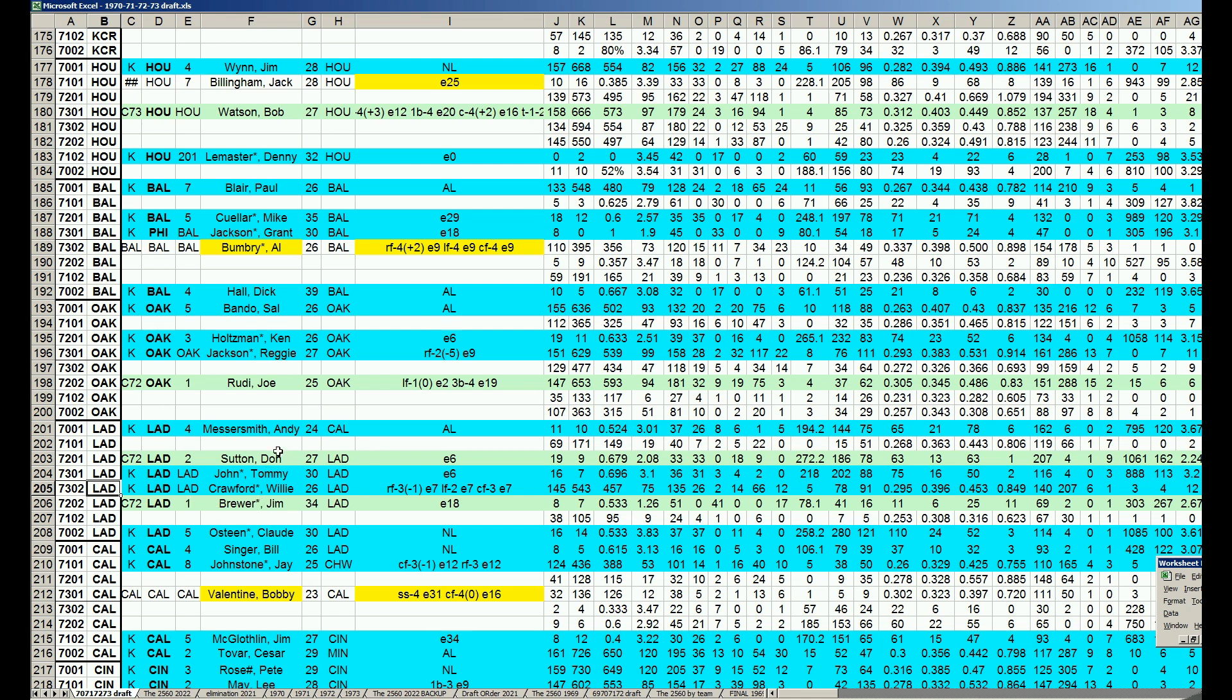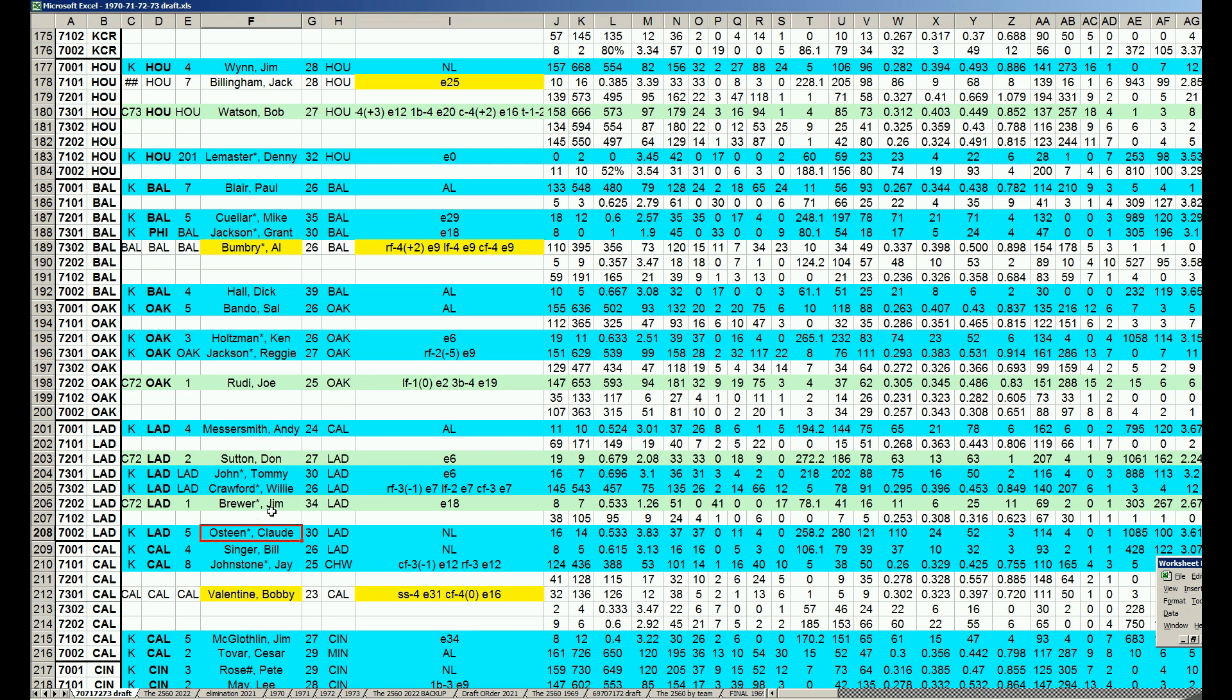All those guys might come in all at once next year. They're going with an old offense and drafting all their pitchers here. They took six of them because they improved. They have Messersmith, Sutton, John, Brewer, and Osteen in this draft. Five pitchers in this draft. Two of those are improvements. And they've only addressed their offense one time.